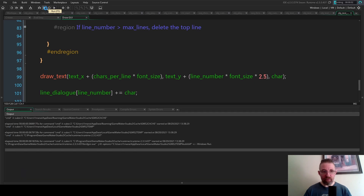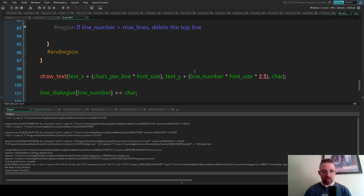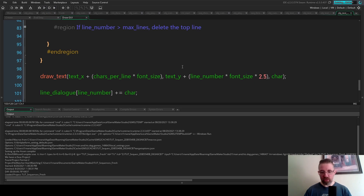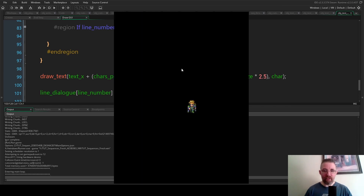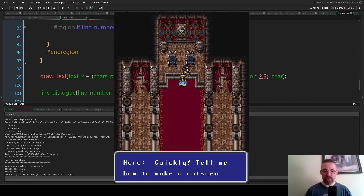Running the game, pressing F5, you can now see the talking text with the moving arrow — it's clear to the player that they need to press space.